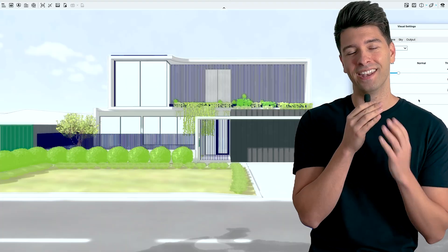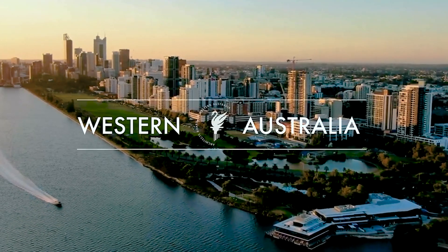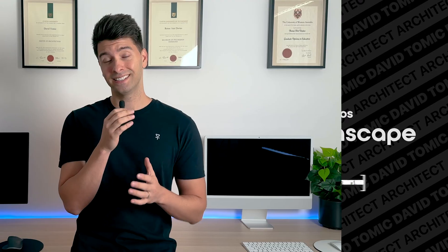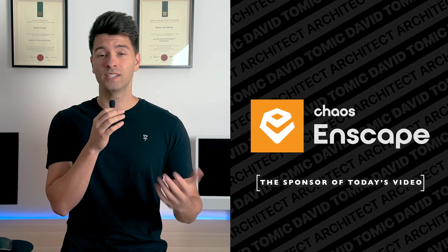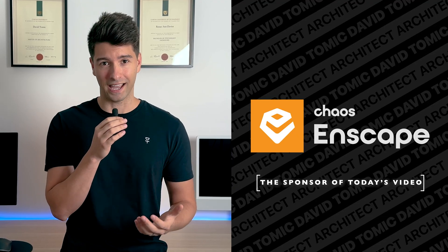What's going on team, my name is David Tomich, I'm a registered architect here in Western Australia and today's video is sponsored by Enscape.